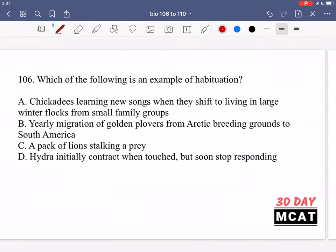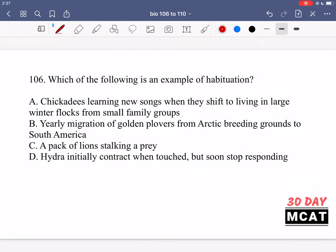Now let's go through the questions together. In question 106 we're asked which of the following is an example of habituation. Habituation is when we originally have some stimulus but then when it keeps occurring our brain ignores it because it knows this is background data and it should focus on novel stimuli. For example, in the morning when you put on a shirt, your brain keeps feeling that there's a shirt on your skin and ignores it because there are other important things to focus on.